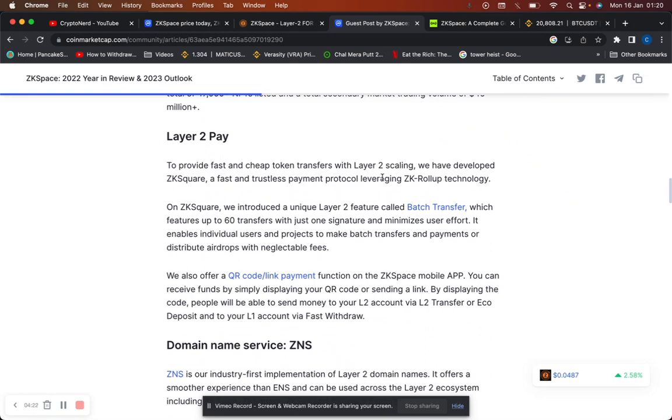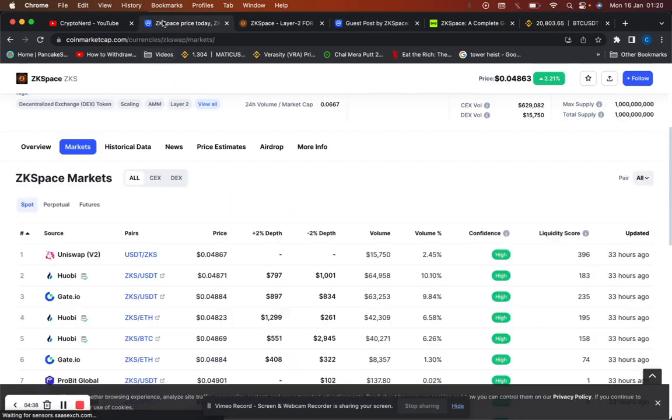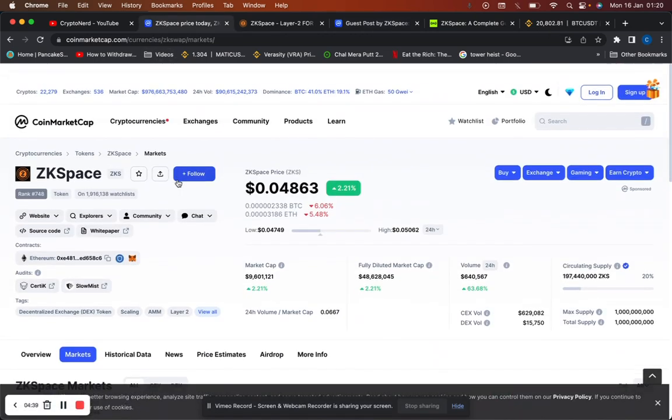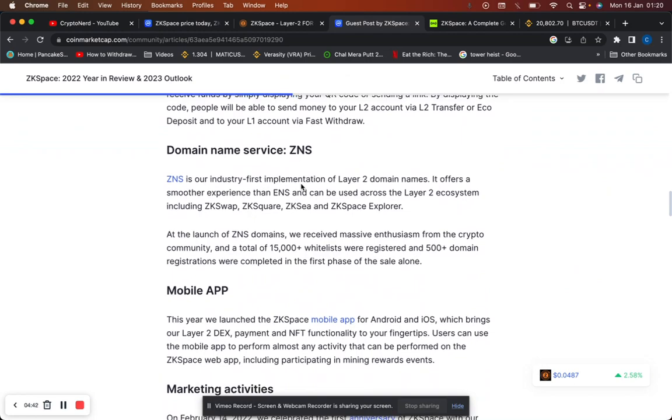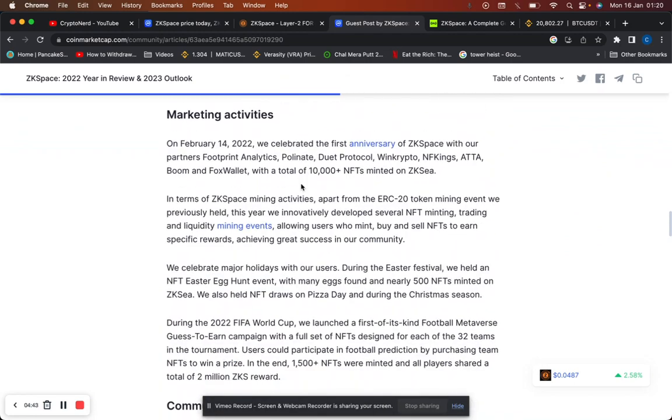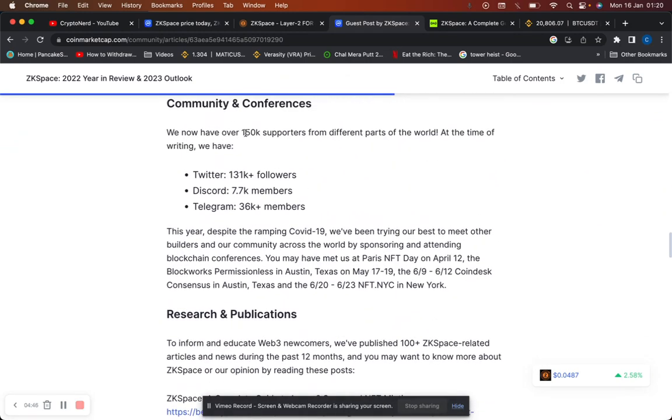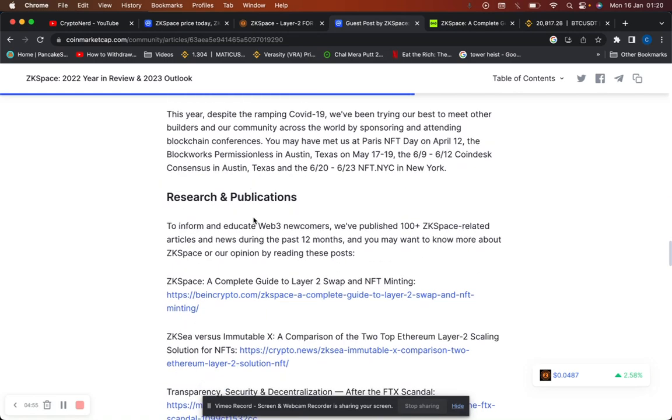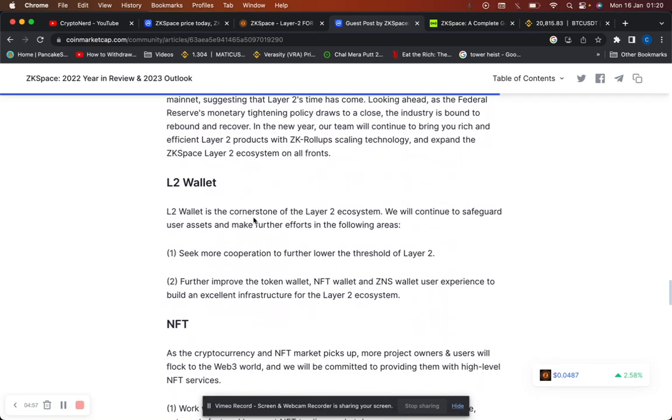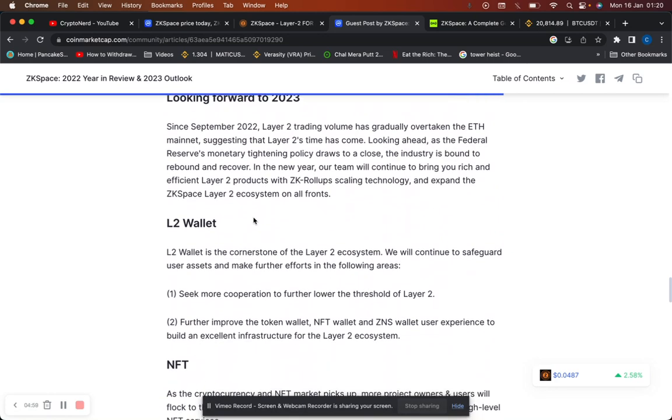Layer 2 pay to provide fast and cheap token transfers of layer 2 scaling. They developed ZK Square, fast and trustless protocol leveraging ZK roll-up technology. And ZK roll-up technology is significant. If you go head over to my YouTube channel, we see Matic using this. So yeah, I expect the next bull market to be dominated by layer 2 coins. This coin is almost at its all-time low, I do think it's a good entry point right now. In terms of their supporters, they now have over 150k supporters from different parts of the world. Twitter has 132k followers, Discord 7.7k, Telegram over 37,000.